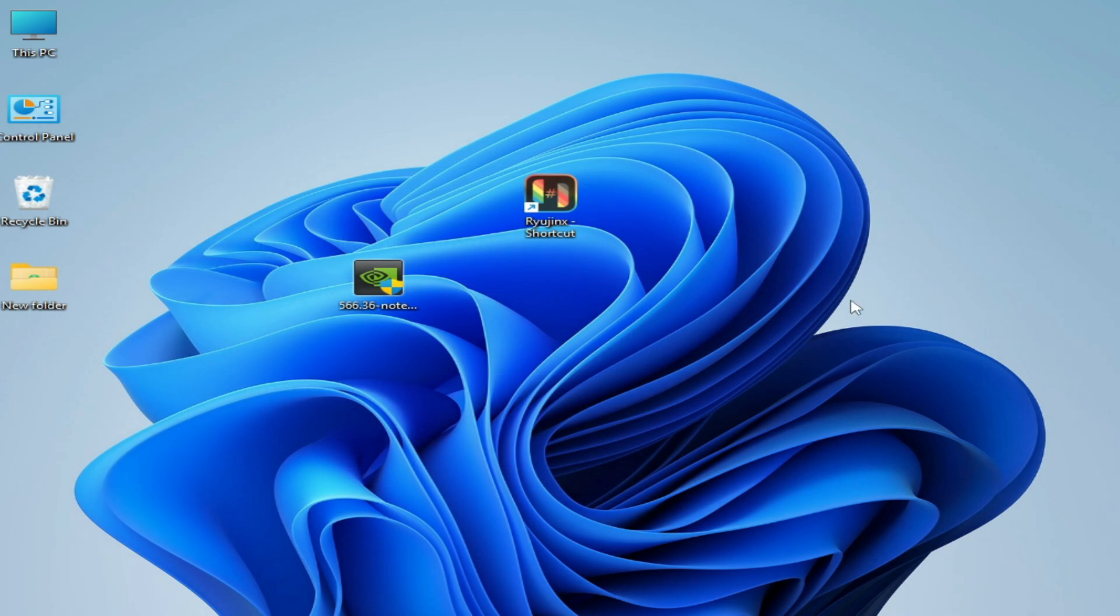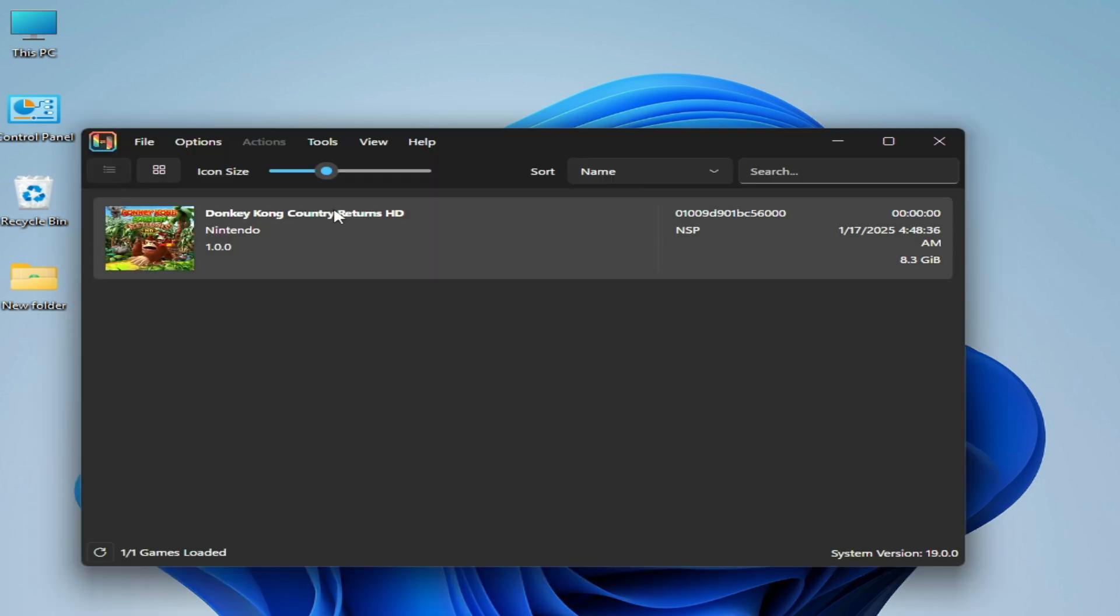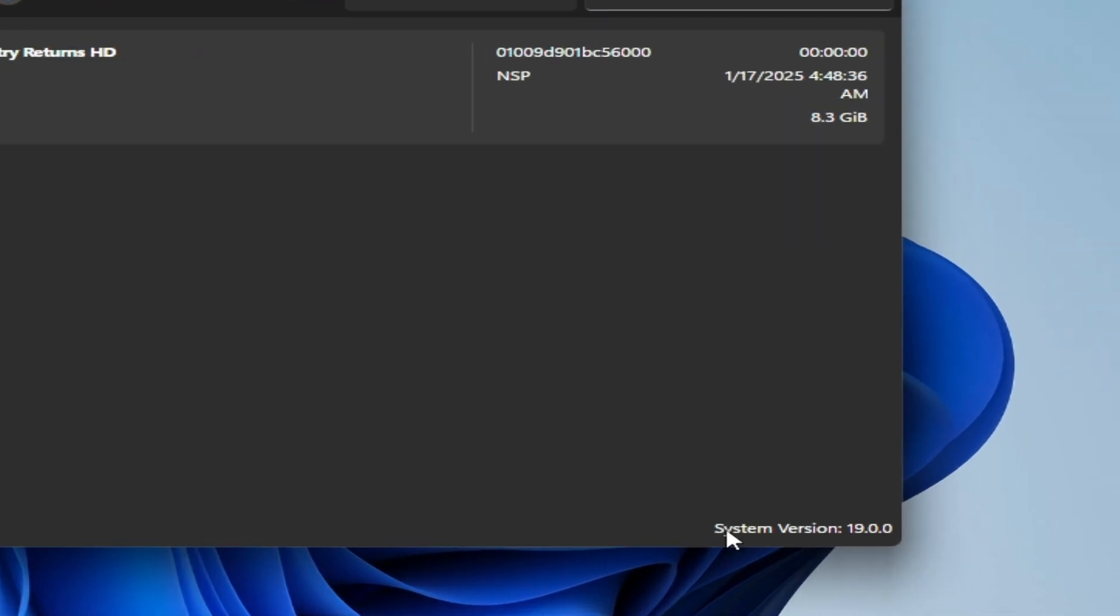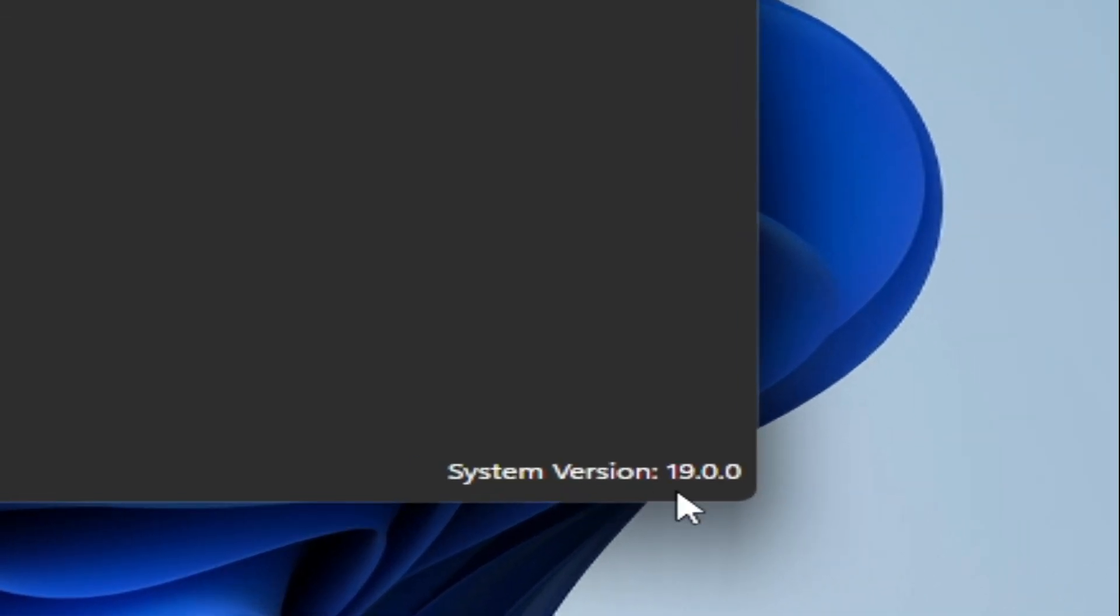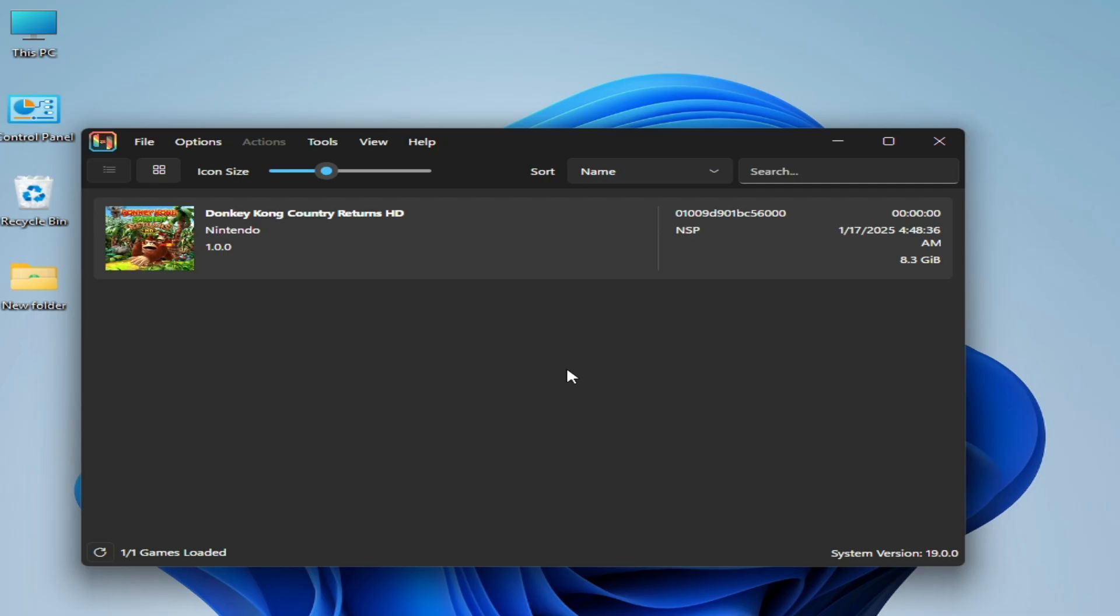After installation of drivers with clean installation, open your Yuzu and make sure you have system version 19.0.0. I hope this tutorial helps you. Please subscribe to the channel. Thanks for watching.